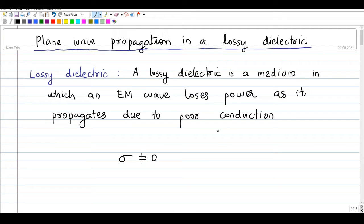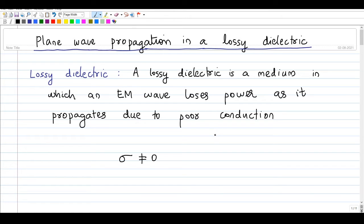Welcome to this video. Today we will discuss plane wave propagation in a lossy dielectric. A lossy dielectric is defined as a medium in which an electromagnetic wave will lose power as it propagates in that medium.